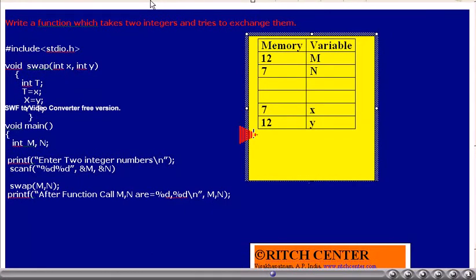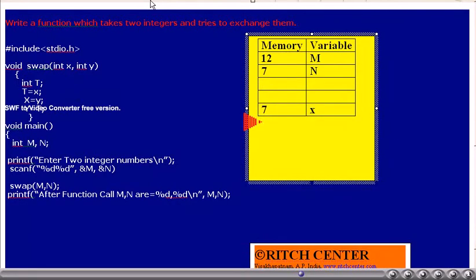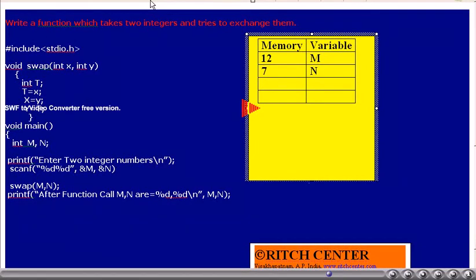When program execution returns from the function, all memory allocated for the variables — formal arguments and scratch variables — is deallocated. In this example, memory for t is deallocated first, then y, then x. All memory allocated during the function call is now freed, and only the memory belonging to the main function remains.